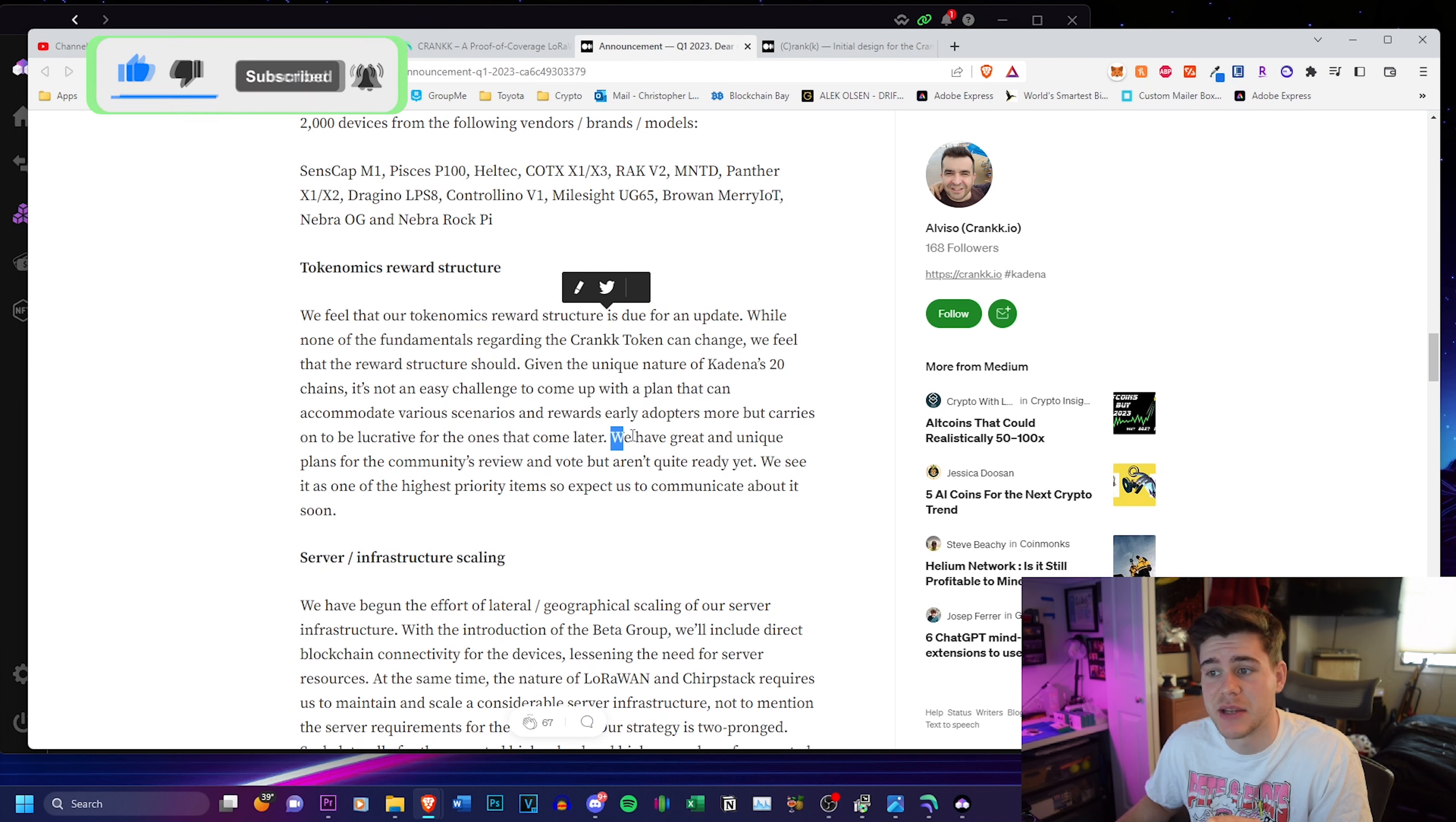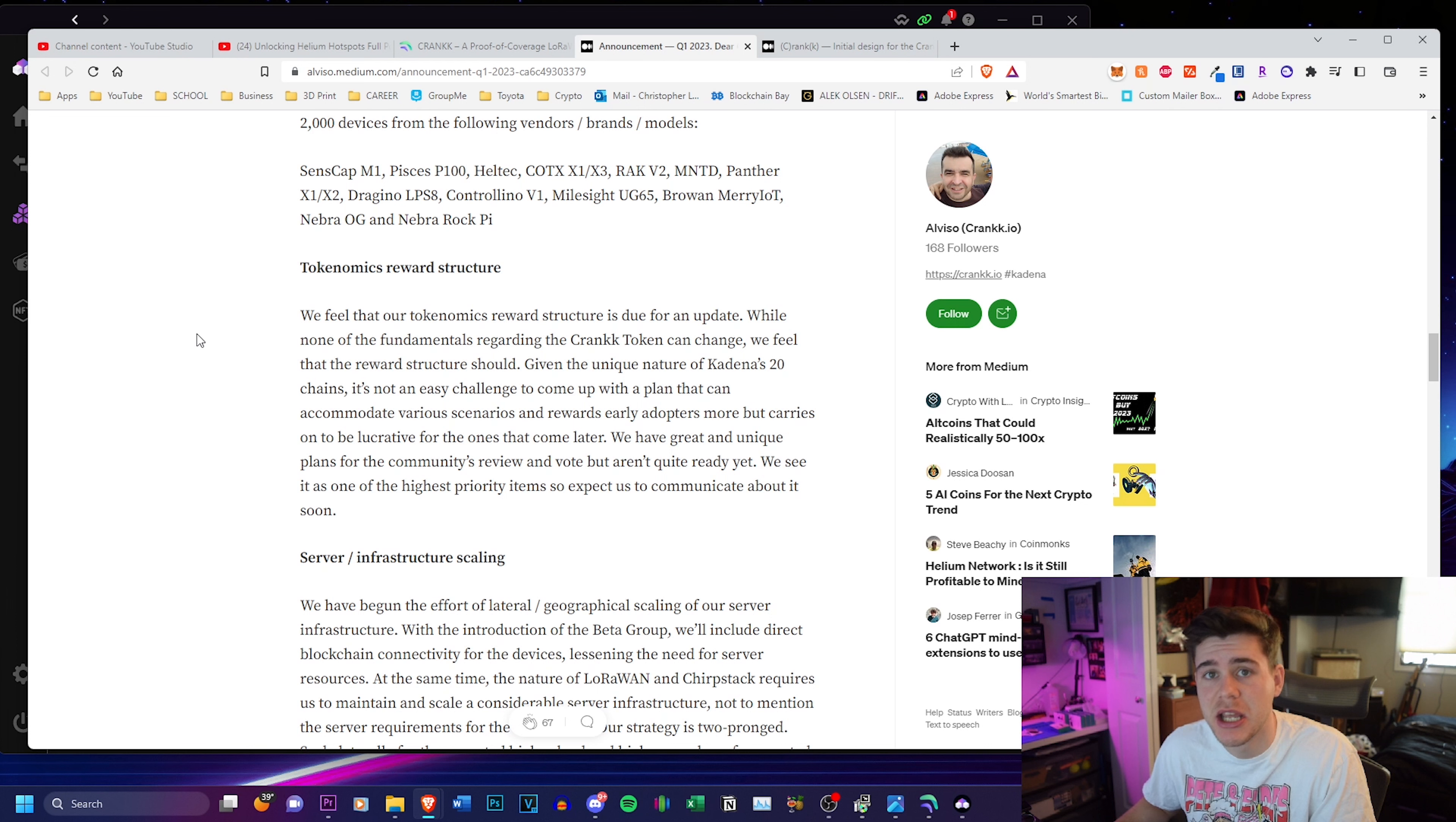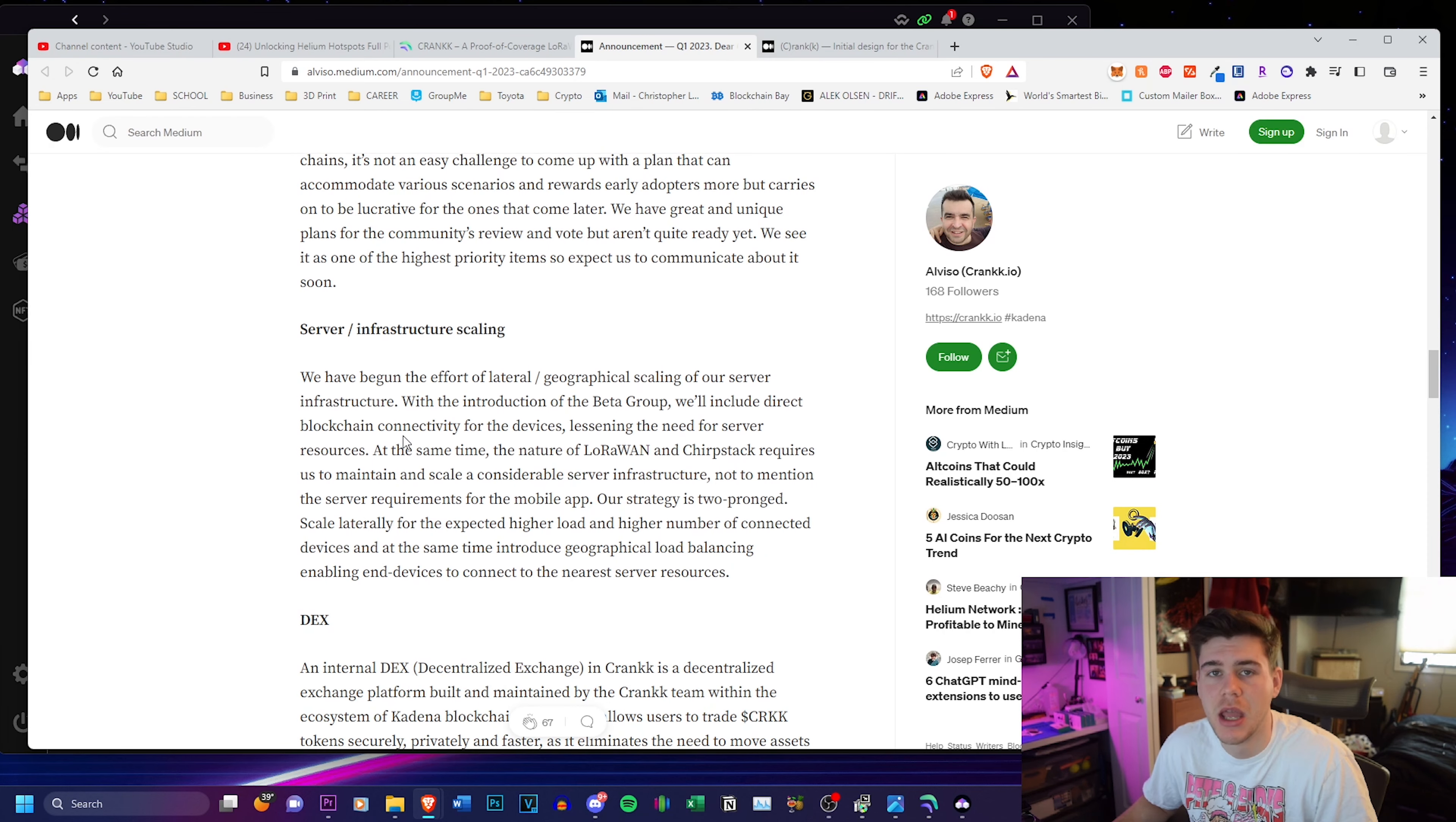They said we have great and unique plans for the community's review, but the vote isn't quite ready yet. So that's awesome that they're being transparent that they have plans to change it, but they really don't want to announce it just yet because it's not quite perfect. Some other companies might launch something without testing it first. And we've seen that with previous LoRaWAN projects.